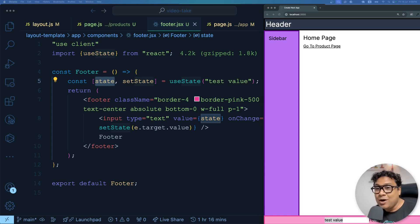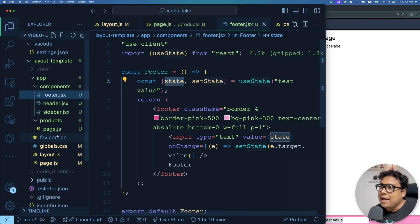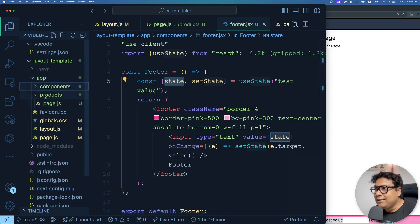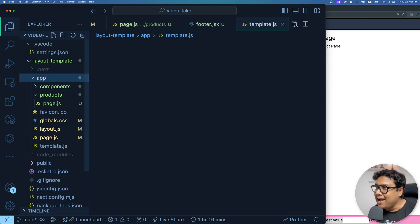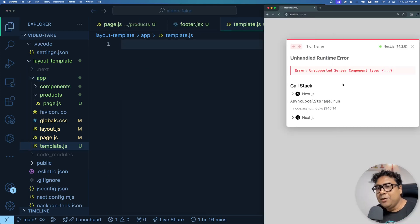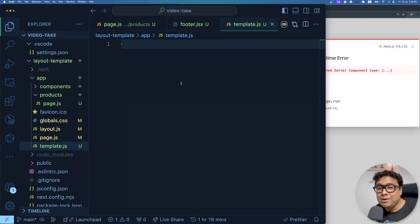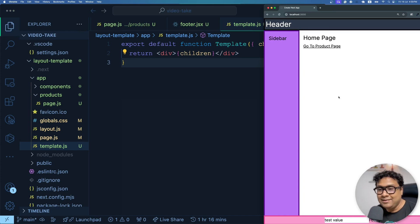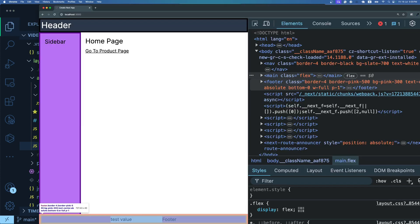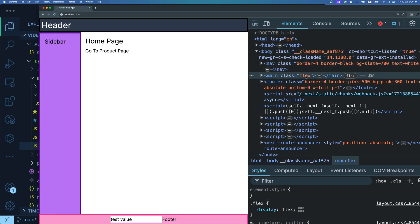Now let's create a template. Inside the app folder, create a new file called template.js - similar to how you created layout.js. A template.js file must return a React component. After creating a simple React component in template.js, the page works just like before. Inspecting the DOM, you can see the body contains the nav, main, and footer from layout. Inside main is the sidebar, and inside the children wrapper is a div coming from the template.